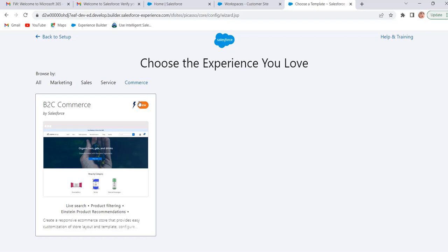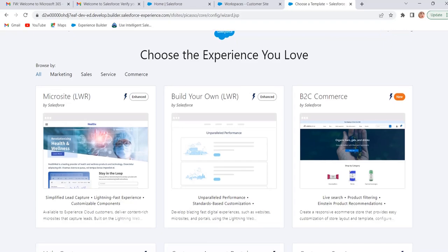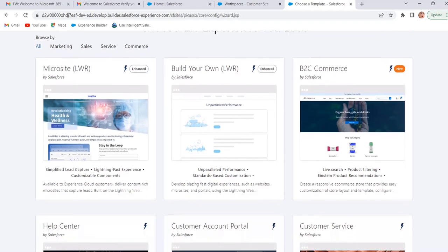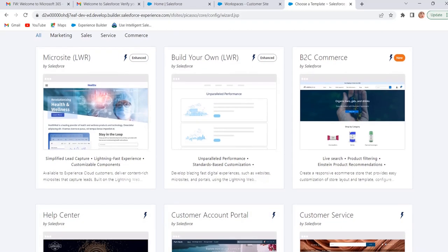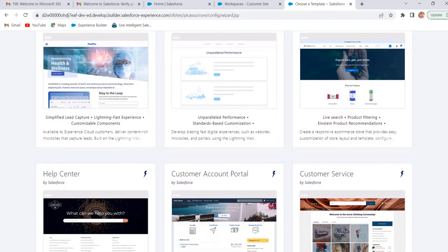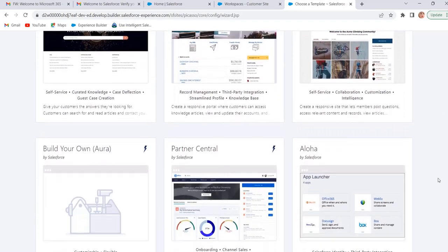pages, components and navigation remain the same. But after we add the store, we can use the commerce pages and components to design our commerce experience. We can build everything from scratch by using two templates. They were Build Your Own LWR and Build Your Own Aura.